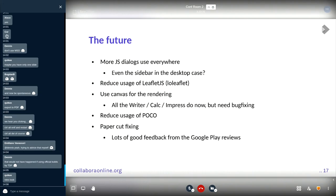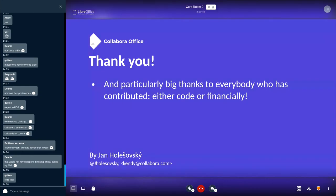That's it from me. Big thank you to everybody who has contributed and everybody who has co-funded the work we are doing here. Thank you so much.